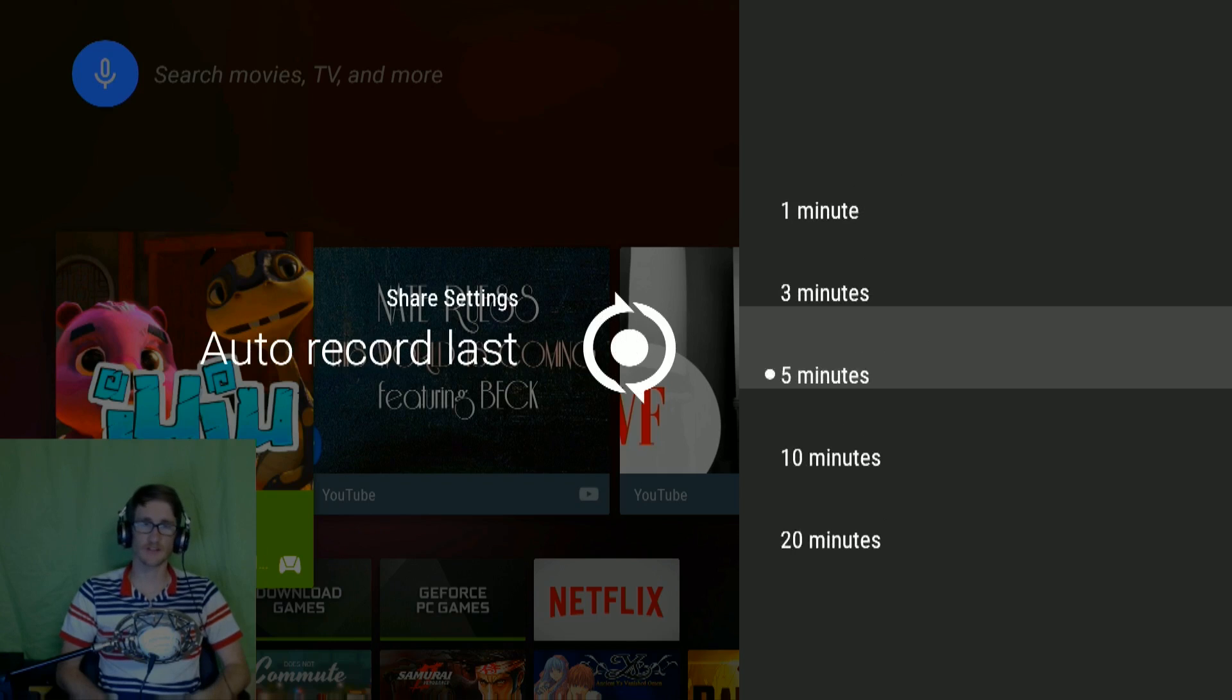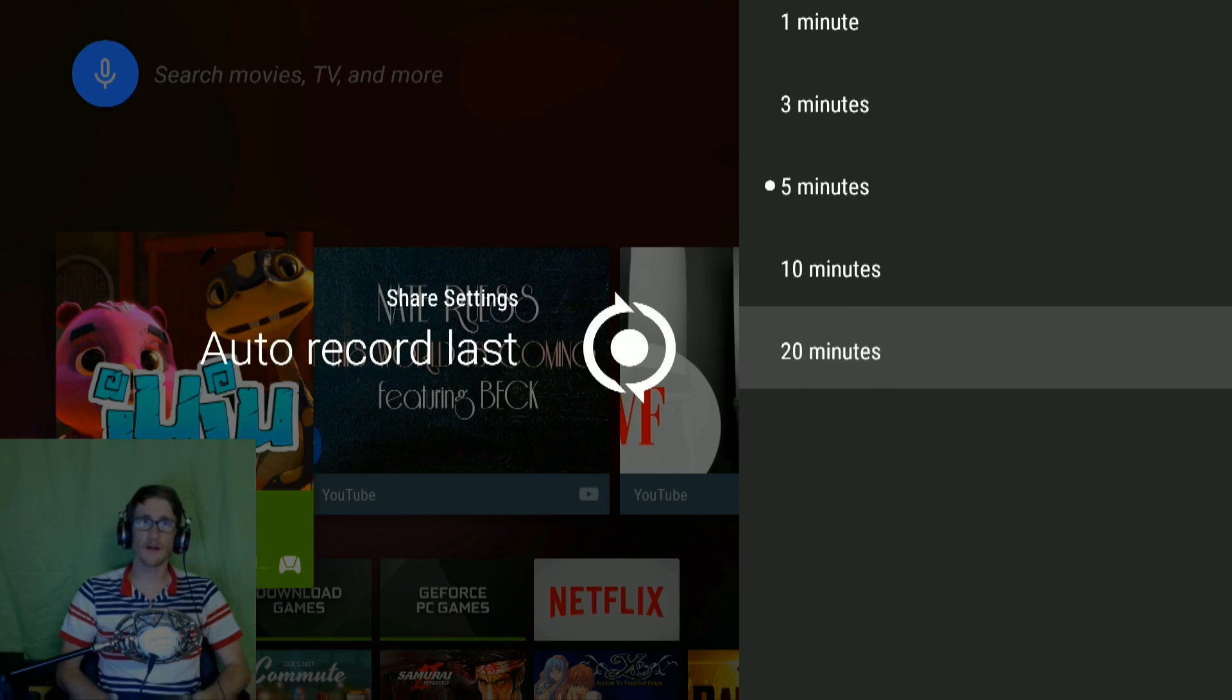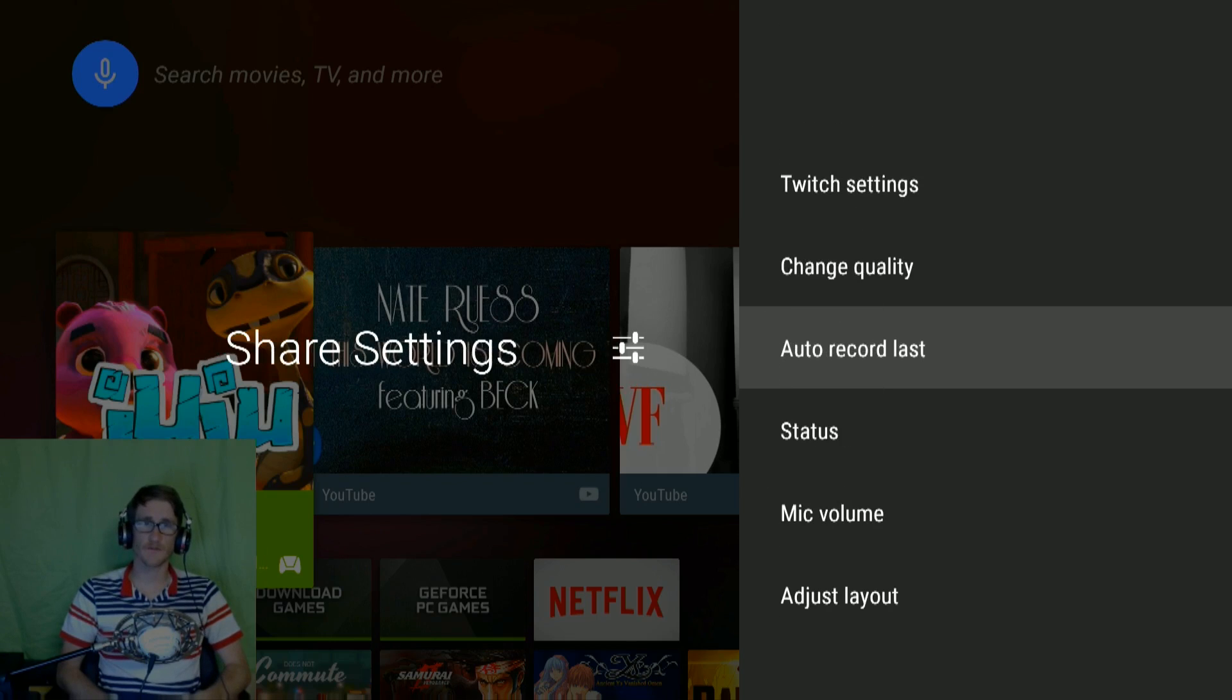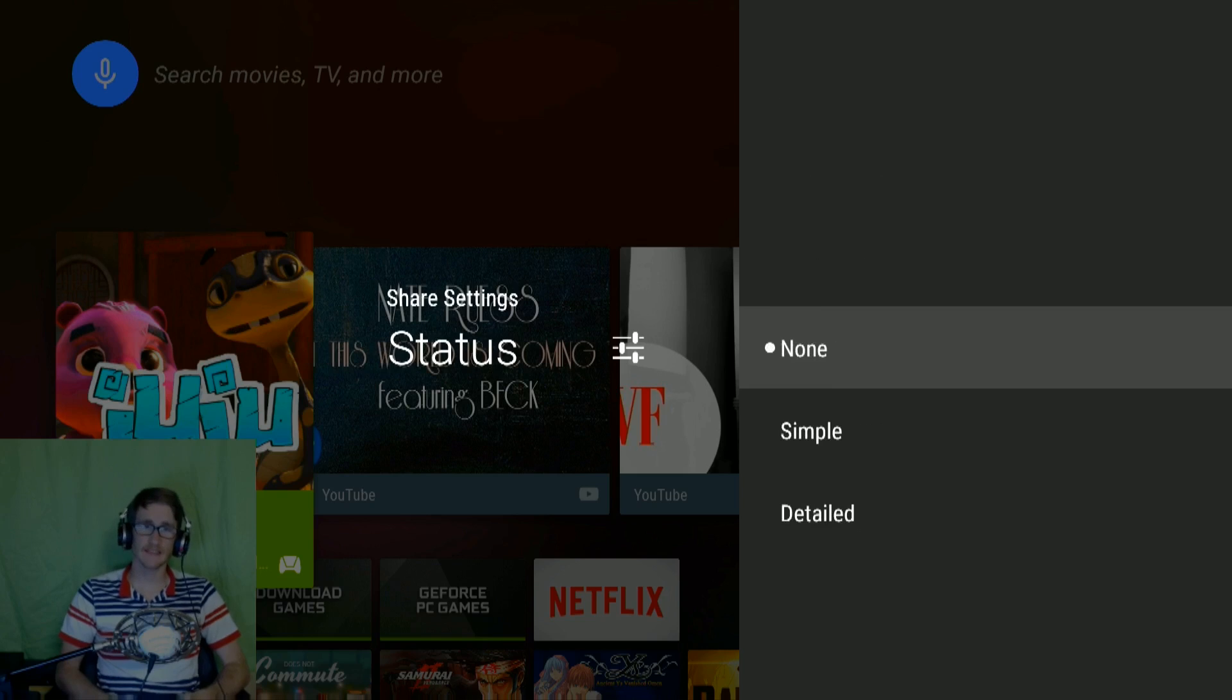This was that feature I was telling you about. You can define how many minutes before you start your game.